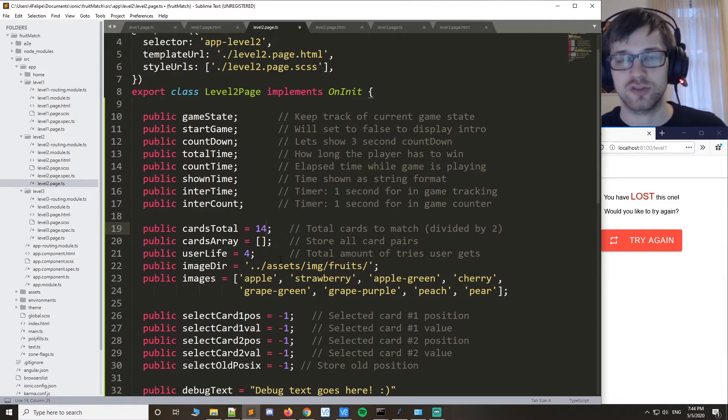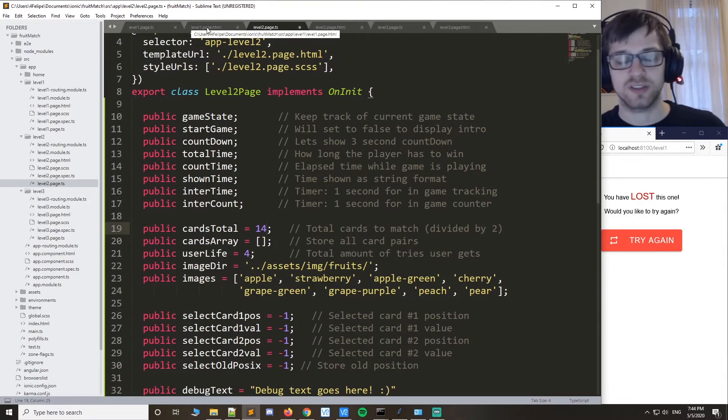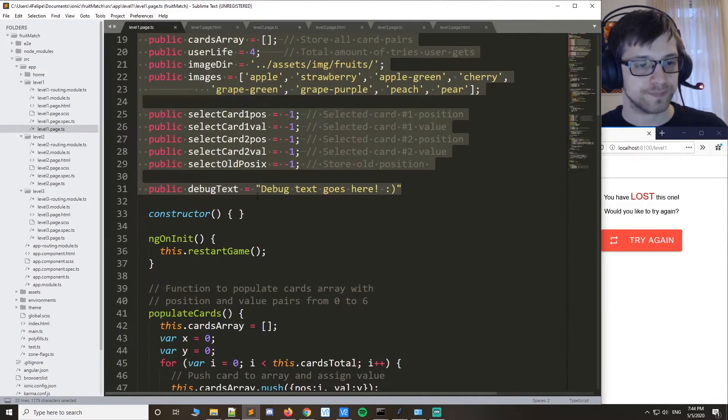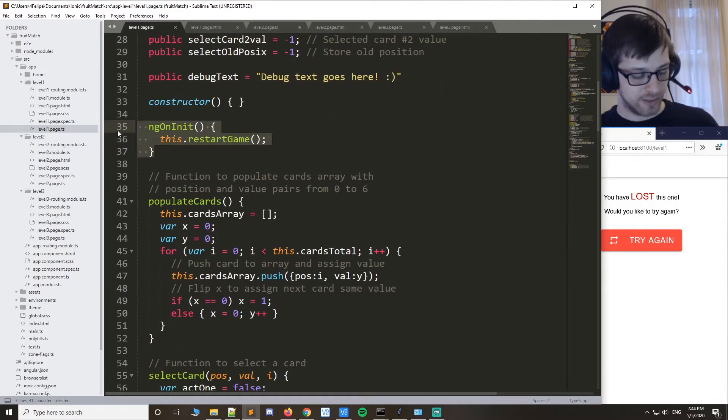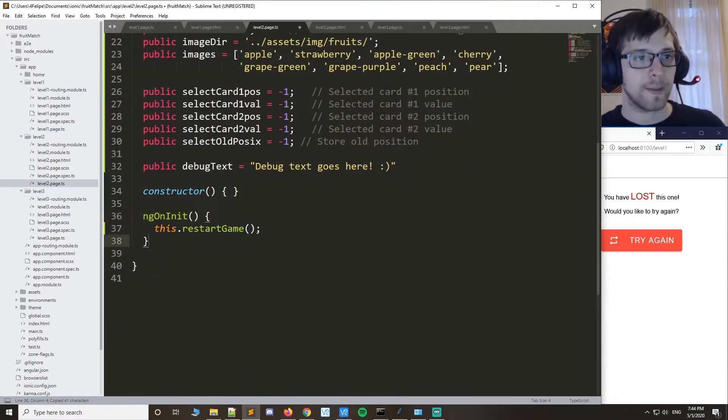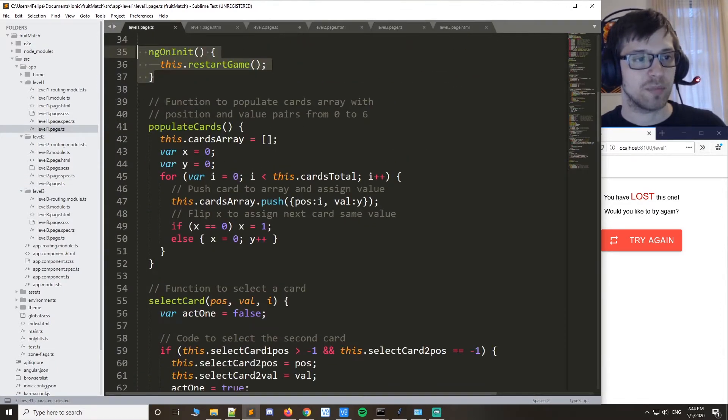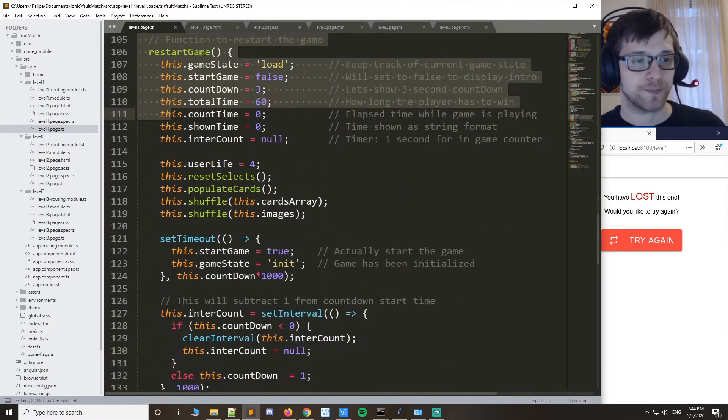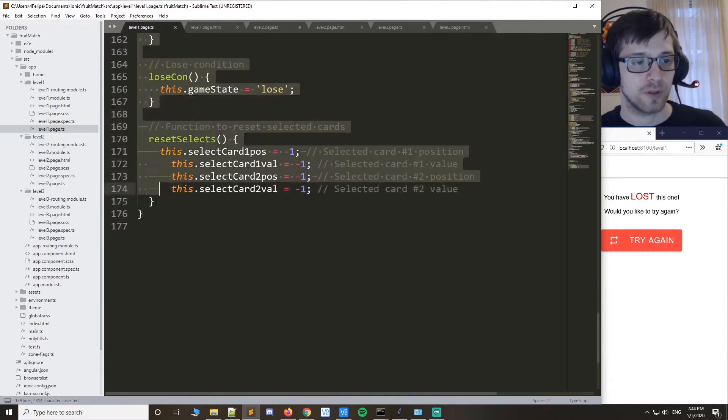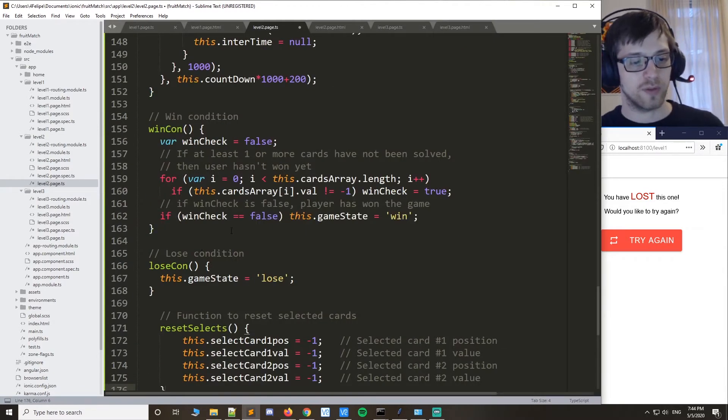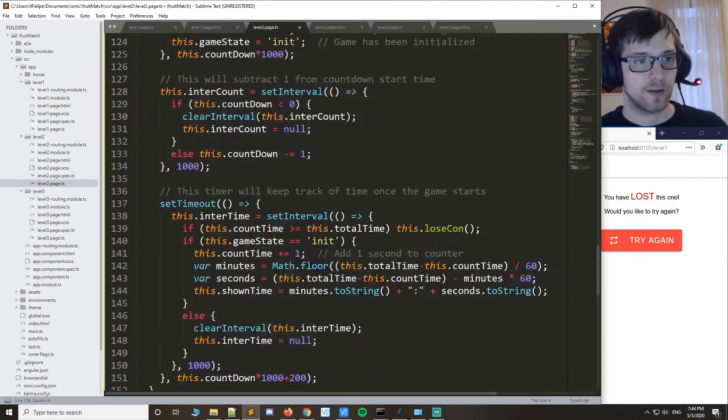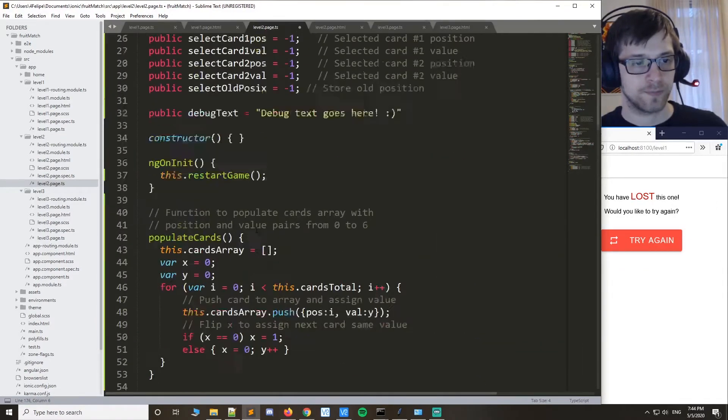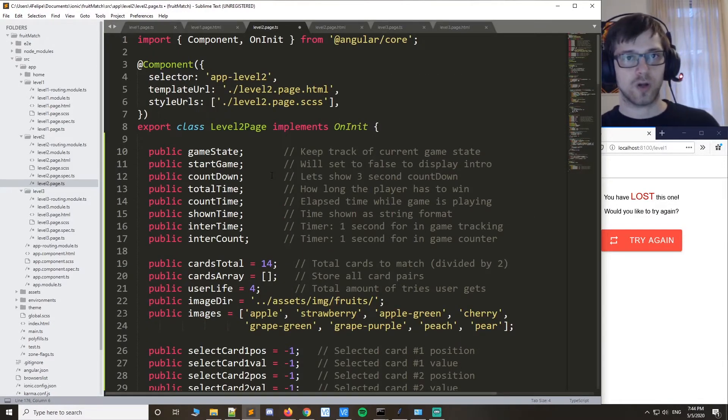Alright, let's copy the rest of the code now. We'll copy the on initialize function, replace that, and let's copy all of the other required functions for the game to work. Just like that, there we go.